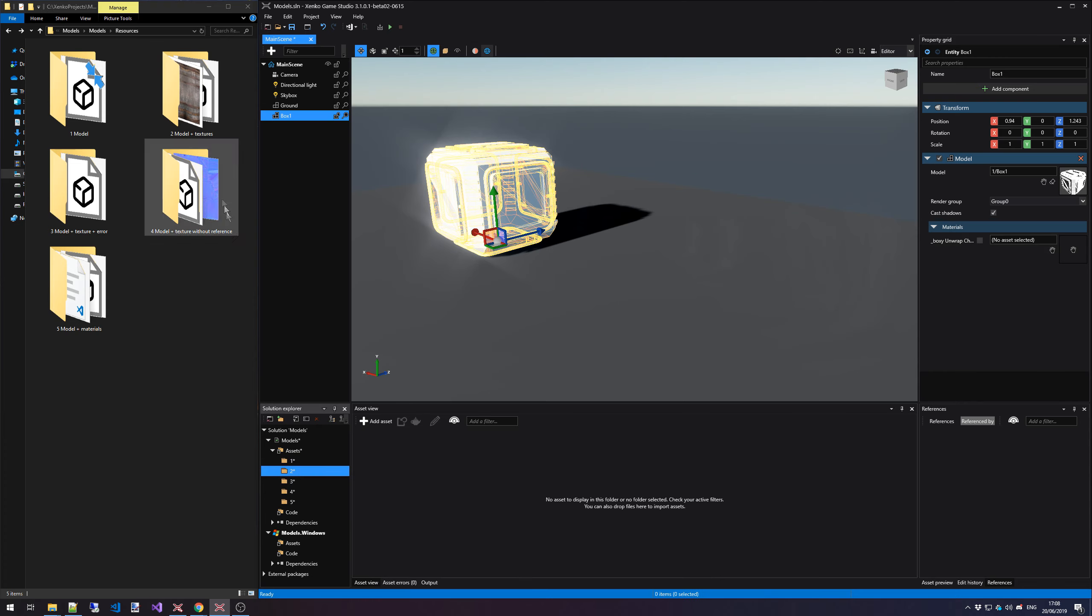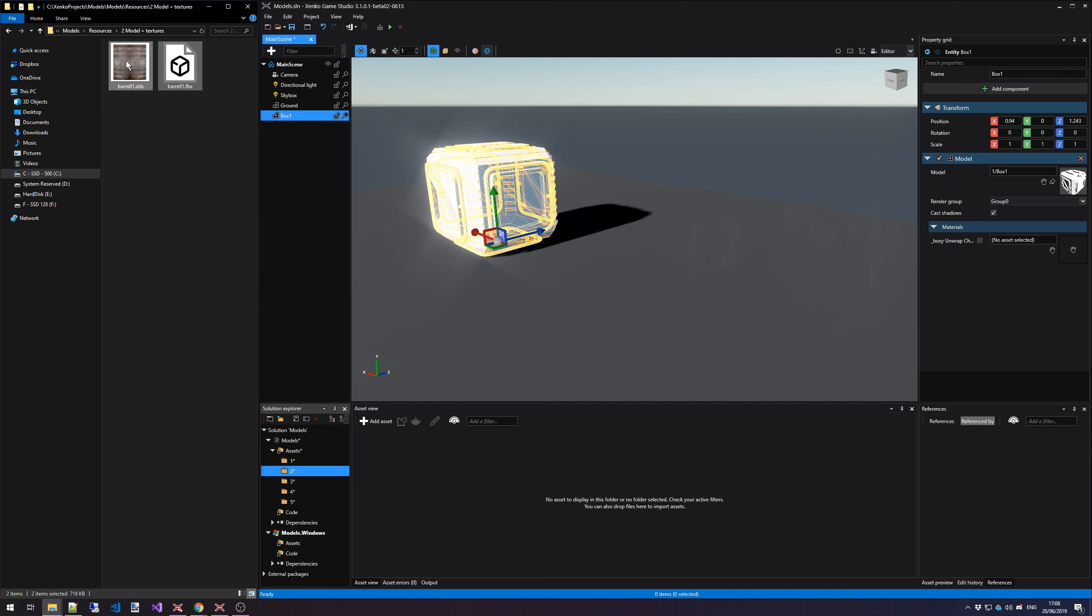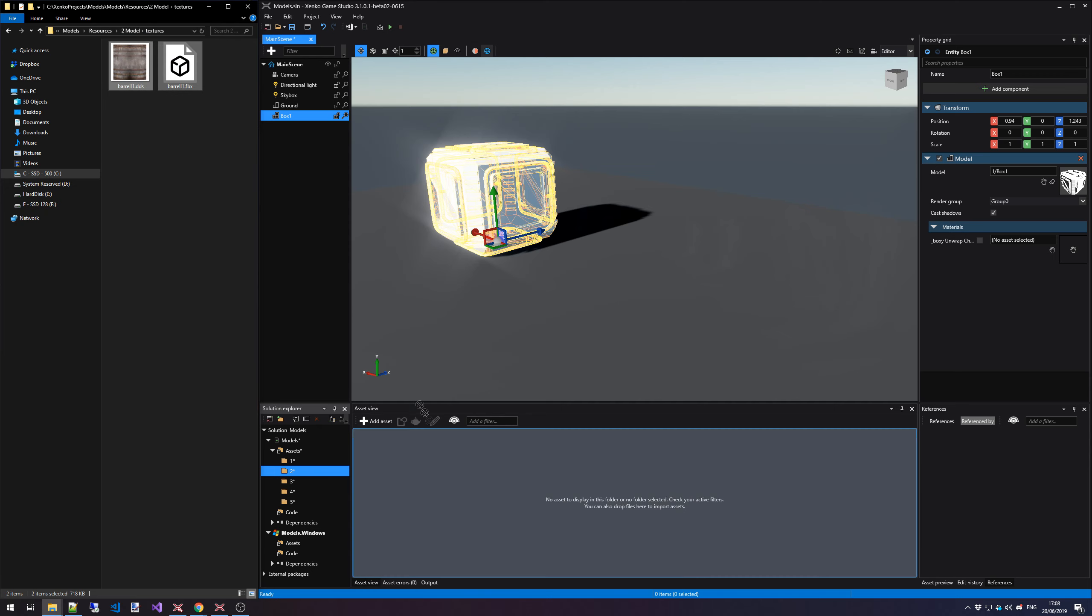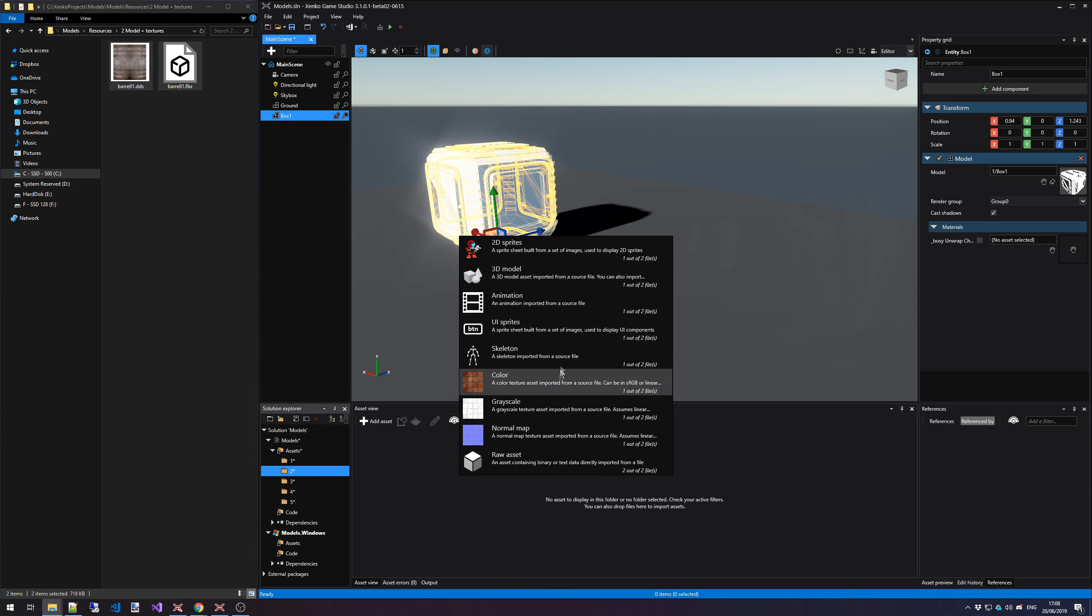And in this case, we're going to drag and drop the models and textures directly into our Asset View. This is a model of a barrel and it has a texture reference as well. And that texture is in the same folder as the model. I'm just going to drag them in. Xenco Game Studio detects that there is a model and a texture. So we're just going to go for that model option.